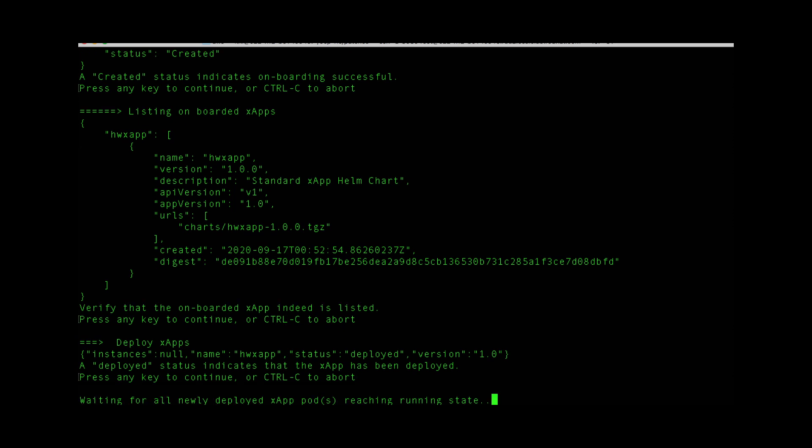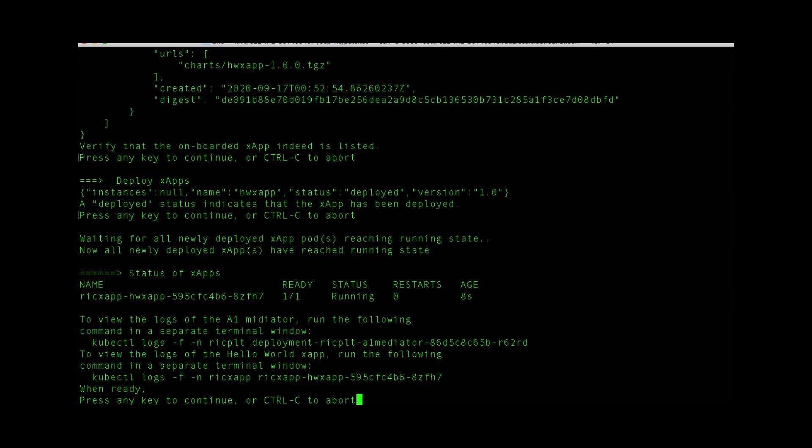And wait for it to reach a running state. It's now running.